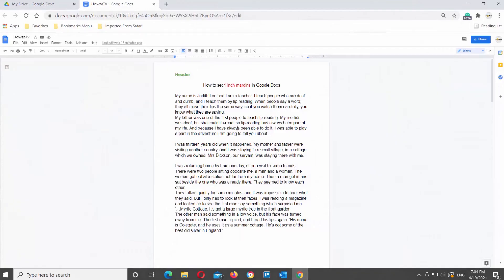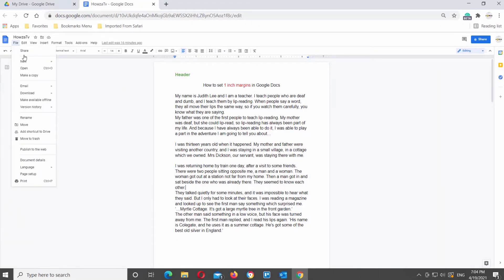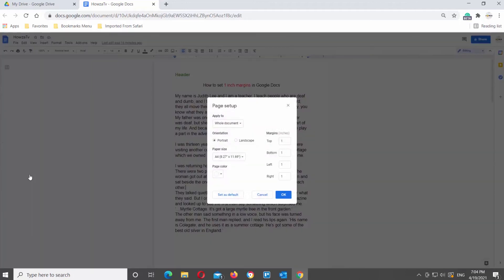Open Google Documents. Click on File at the top toolbar. Choose Page Setup from the list. A new window will open.